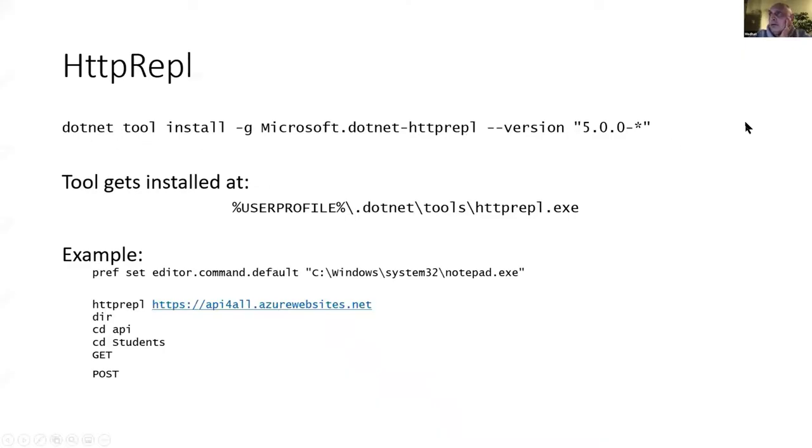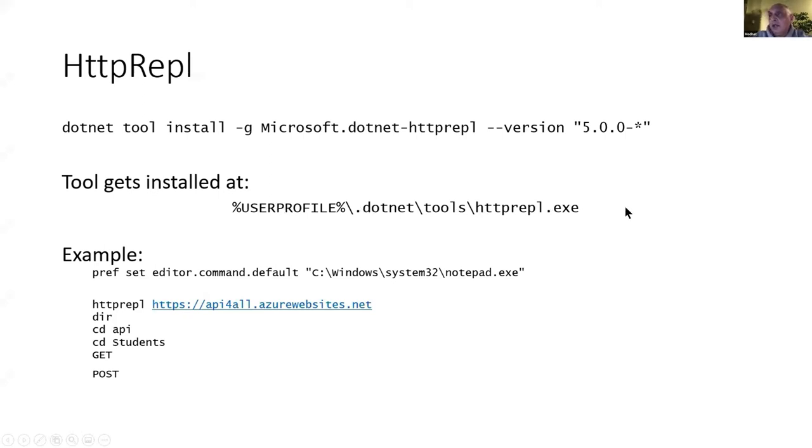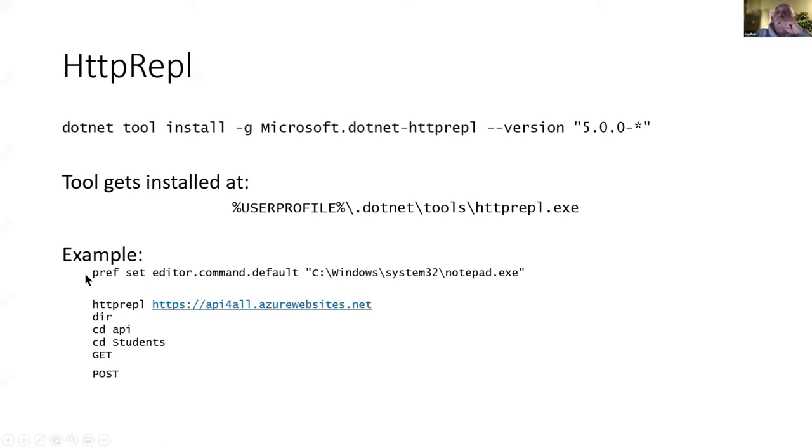And when you do install it, it's installed under your user profile .NET tools htrepple.exe. Now once you start the utility it is suggested that you associate this tool with notepad.